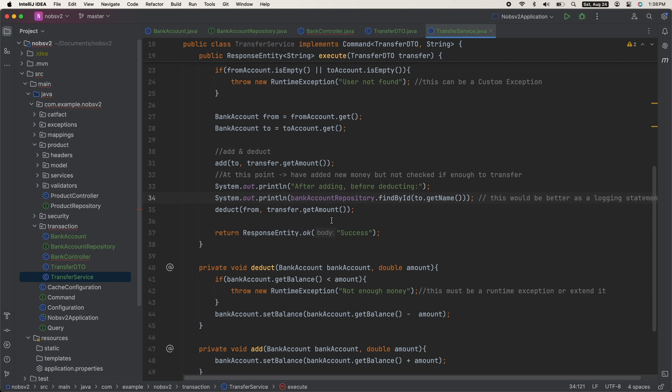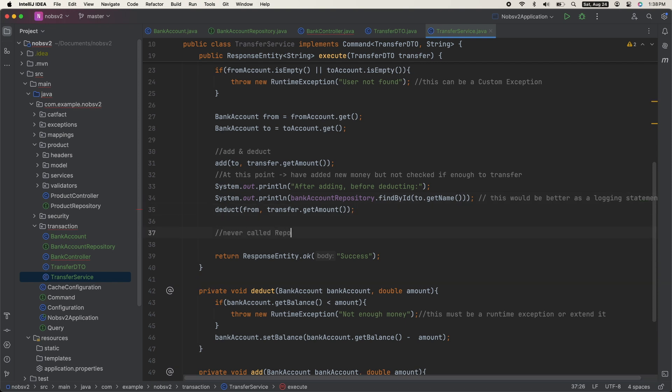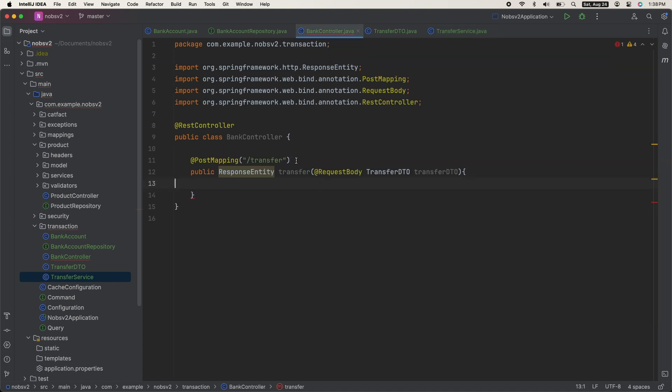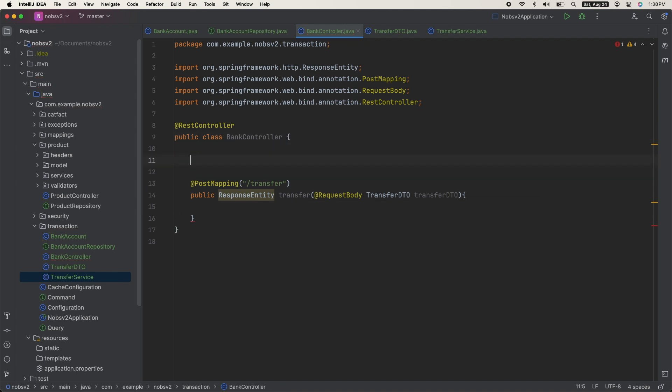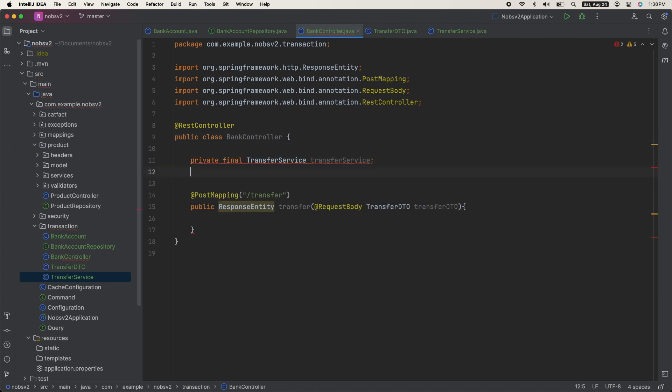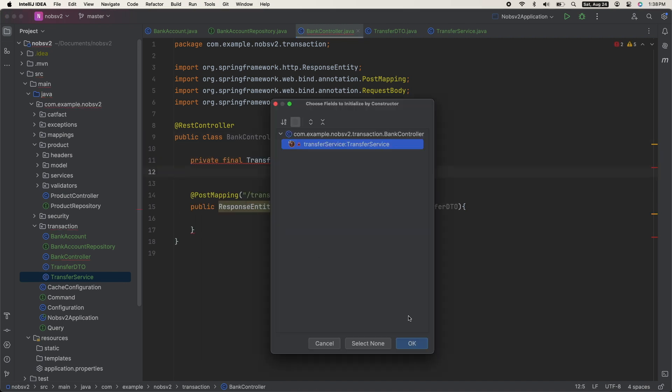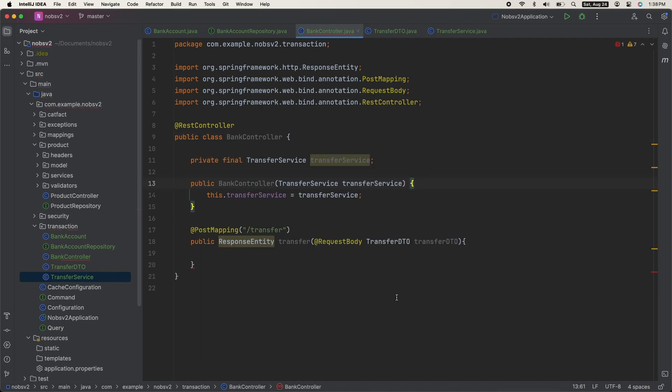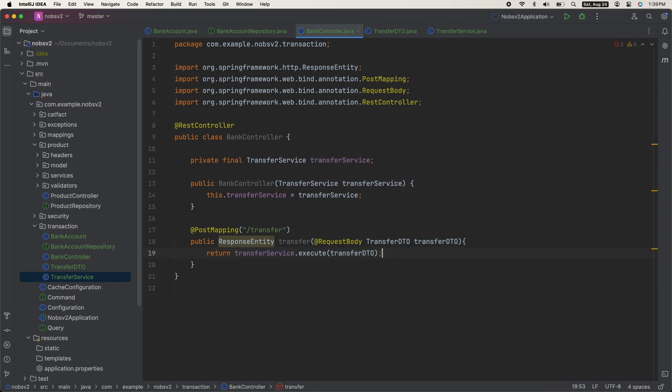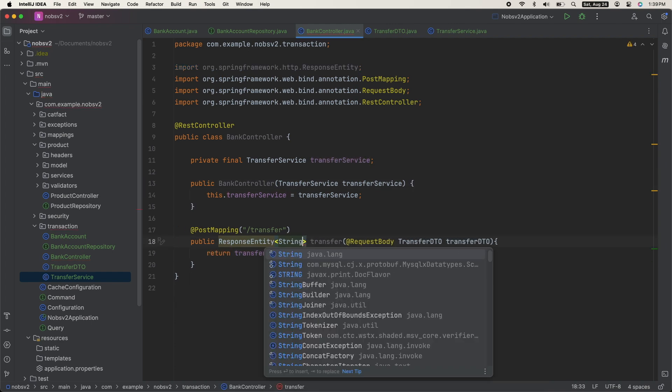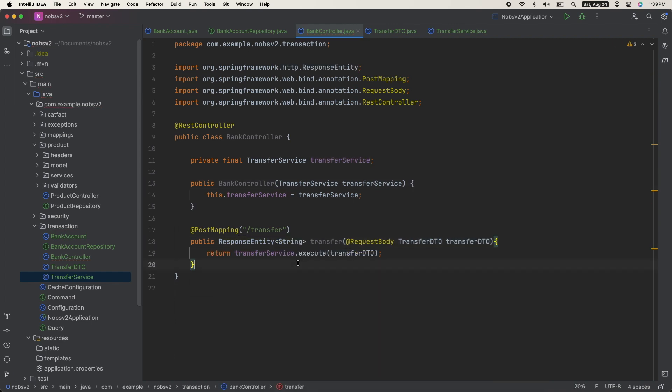And notice we never called repository.save. We're going to rely on the transactional annotation to handle that for us. Go back to your controller and inject your transfer service. Then we can call it and pass in the DTO. And this does return type of string.